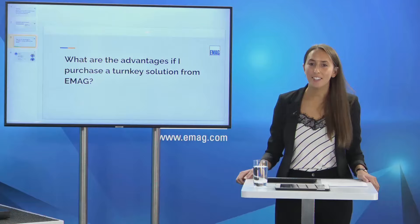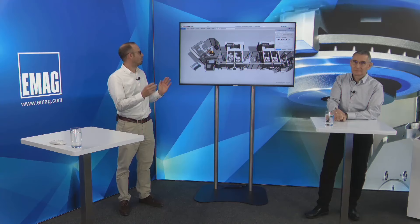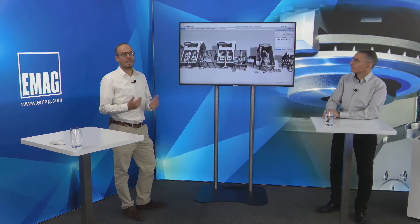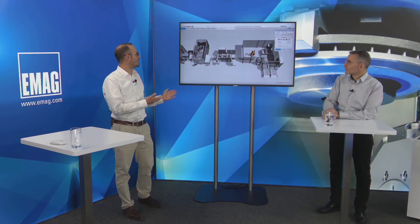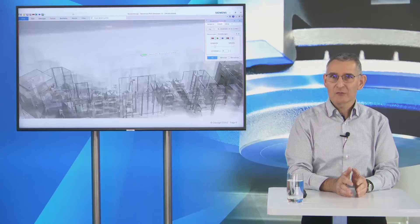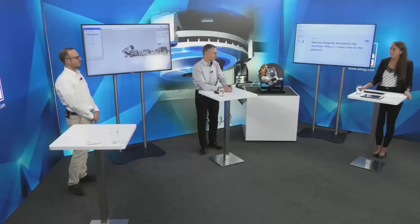Question from the live chat: what are the advantages of purchasing a turnkey solution from EMAC? The advantage is simple: EMAC is responsible for the complete line — we do the development of the complete process and the specifications for each third party included. The customer has only one responsible person, the project manager from EMAC. Many OEM producers nowadays don't have large planning departments; they want one face to communicate with for the complete process chain, and we can do this job completely.